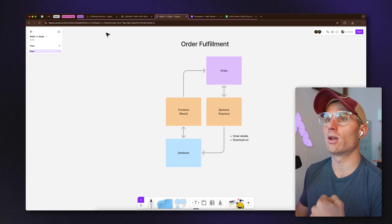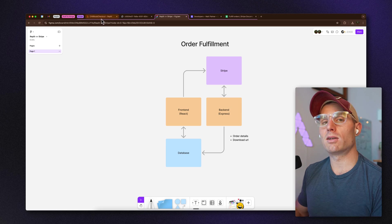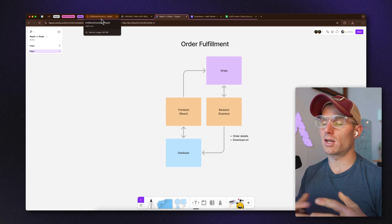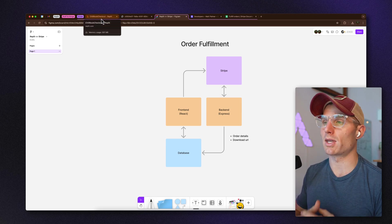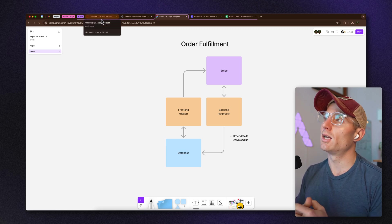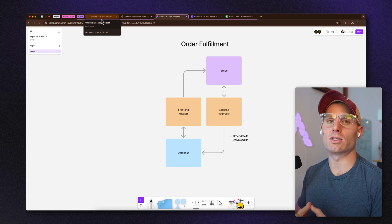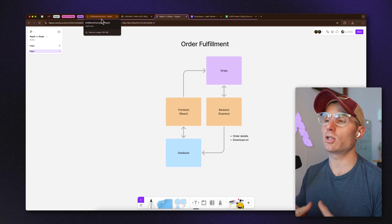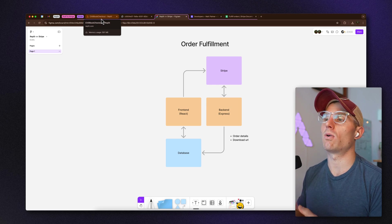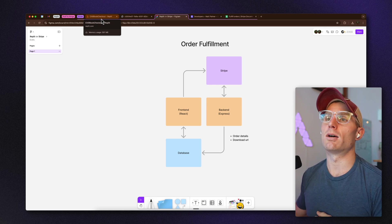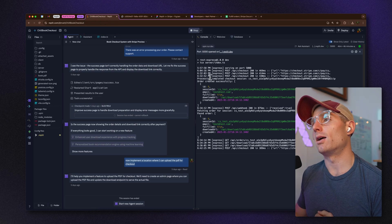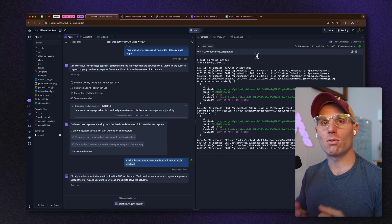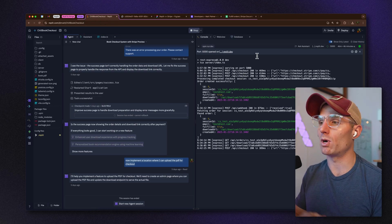There was the back end with the database I needed to figure out, and the front end with a webhook in Stripe. This gets into the philosophy of building with AI — this is how I build and how I debug these sorts of problems.